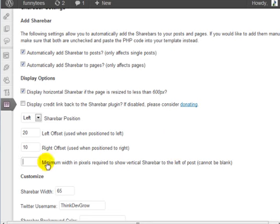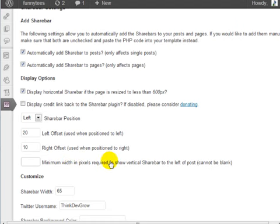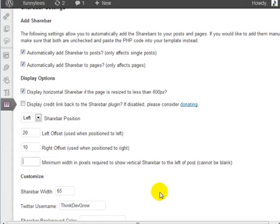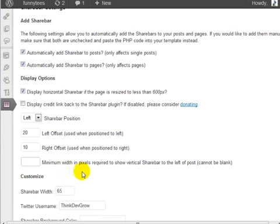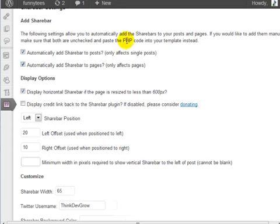And here we have an area where you can enter the minimum width in pixels required to show the vertical ShareBar to the left of the post. Now currently the minimum width in pixels required to show the horizontal ShareBar is 600, so the horizontal goes this way and the vertical goes this way.